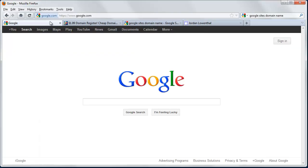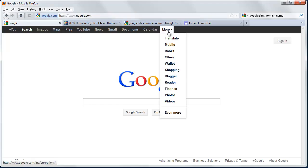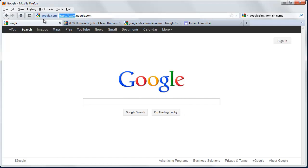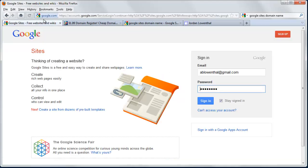So the first thing we're going to do is we're going to go to Google Sites and you can do that by going to google.com and then going to more and then scroll down to find it, or you can simply go to sites.google.com. In this case, I'm going to log in using my wife's credentials as we're going to set up a basic website for her.